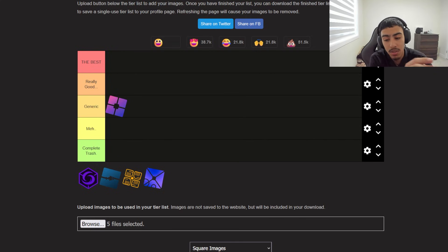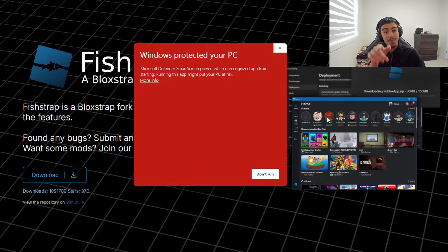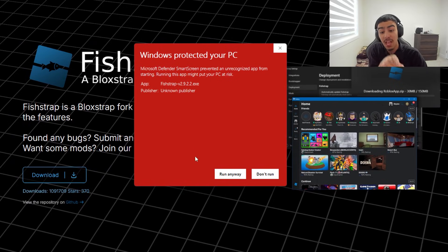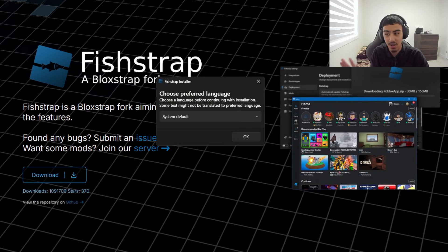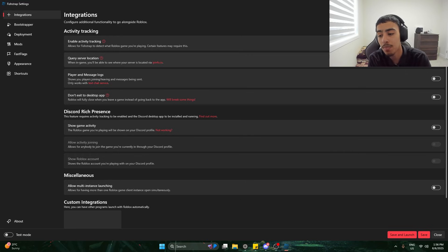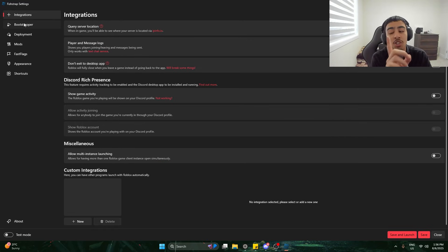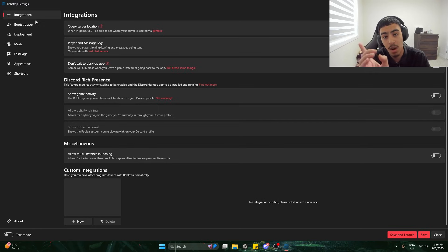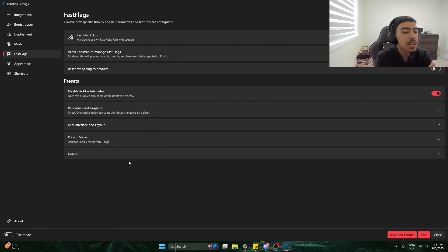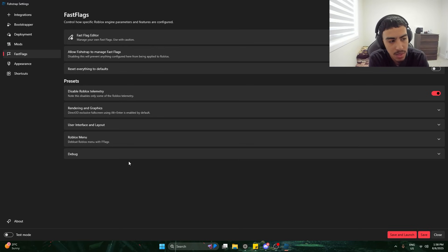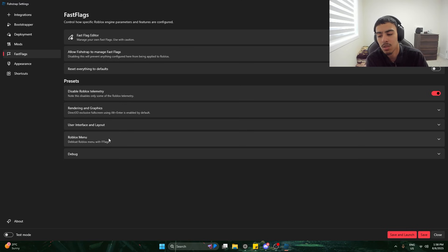Next we're using Fistrap, which is basically a second version of Blockstrap and everybody's been talking about it. It was flagged as potentially a virus, so I'm risking my computer safety for you guys. I ran it and thankfully it's not a virus. In Fistrap, it makes complete sense that it looks exactly like Blockstrap — it is a fork of it, but there should be new things. Essentially all the options are everything Blockstrap gives us, just organized into little sections that make it more convenient and easier to understand.